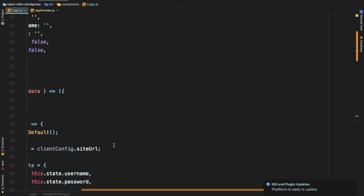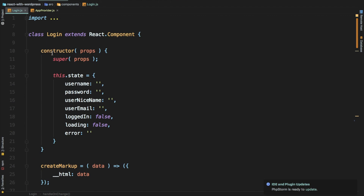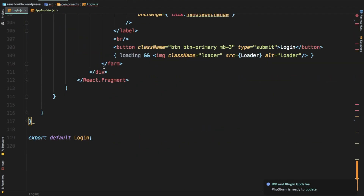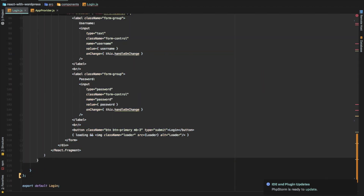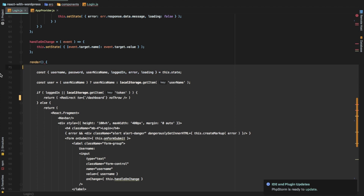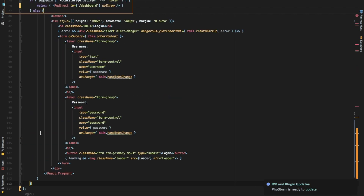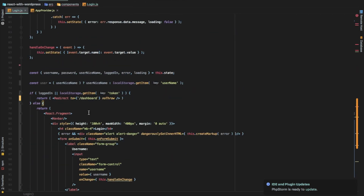This will also teach you how to convert a class-based component into a functional component. If you have an old project and you're converting it to use hooks and functional components, that's easily possible. So let's start — get rid of the class syntax, convert it into an arrow function, grab all of the render content, and remove the render method because the function itself is equivalent to render. Now we only have return, we don't have render.